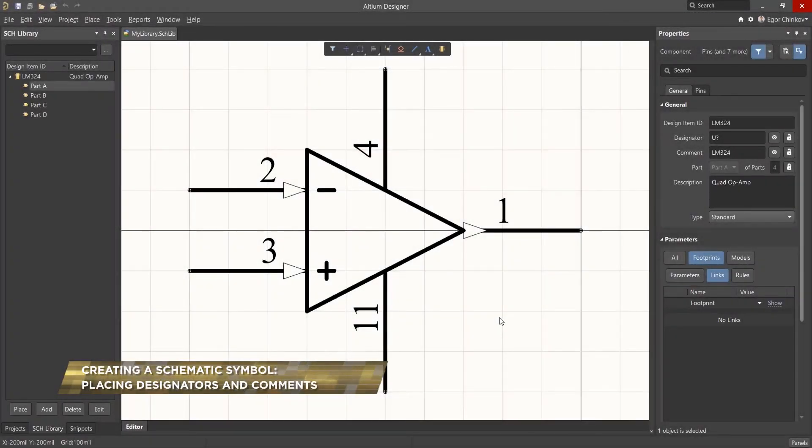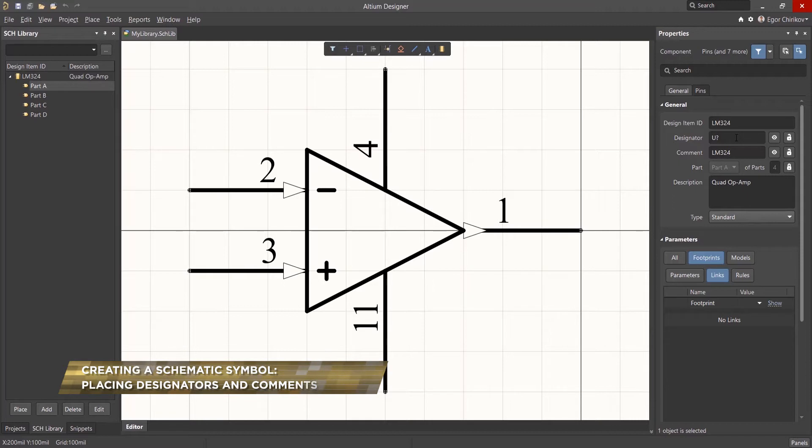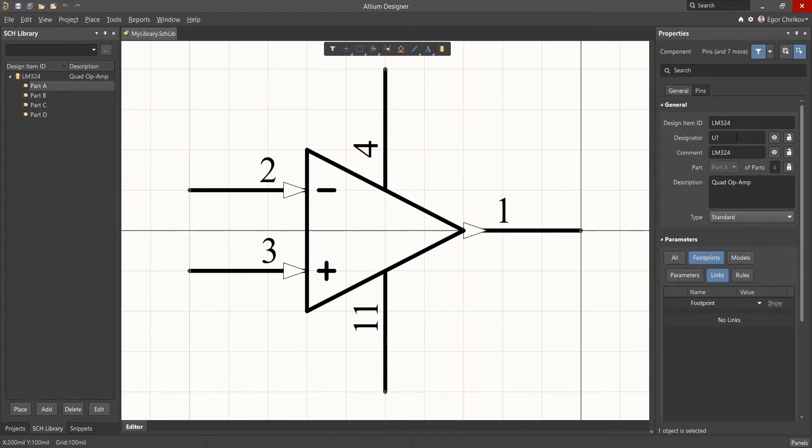When a component is created, its Reference Designator and Comment text are defined in the Properties panel and automatically positioned in the workspace, but by default their display is hidden.